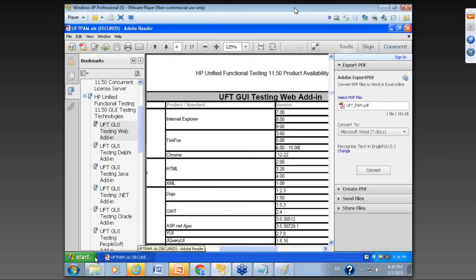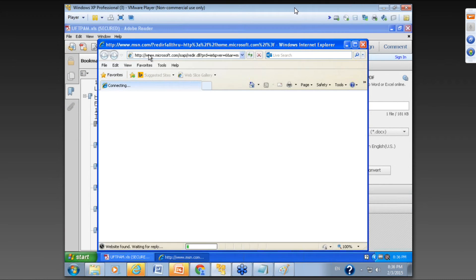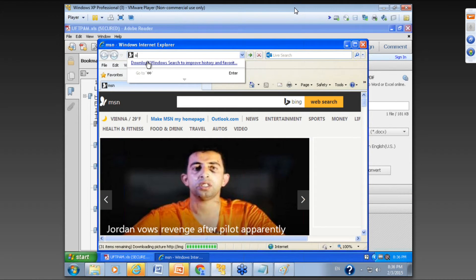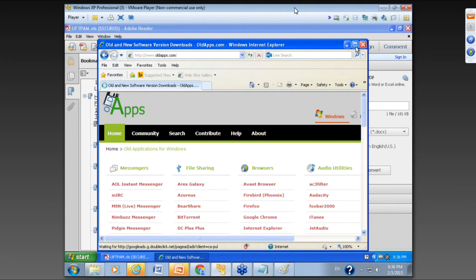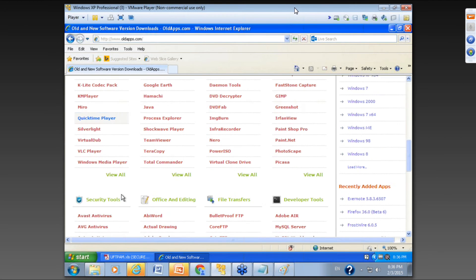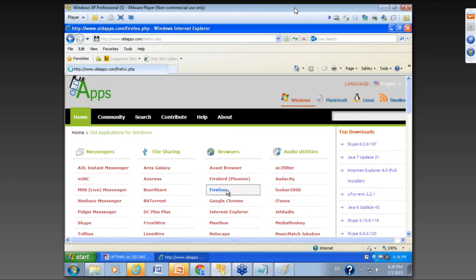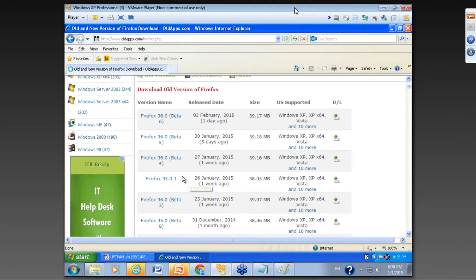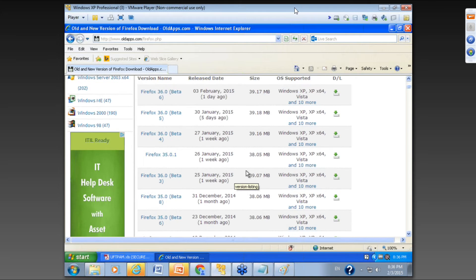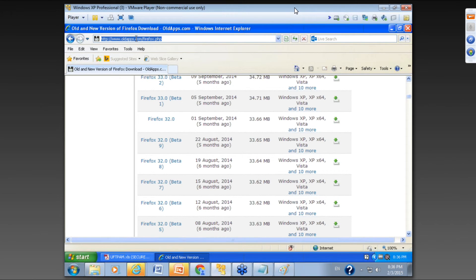There's a website called oldapps.com. When you come to this website, you can choose — let's say Firefox — and if you need to downgrade the version to the one supported by UFT, you can get it from here. Please remember this, it's going to be handy when you need it — oldapps.com.